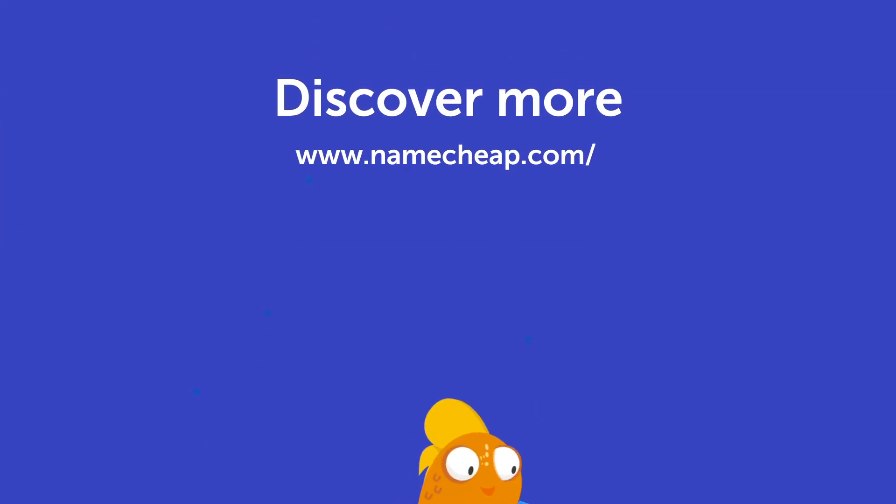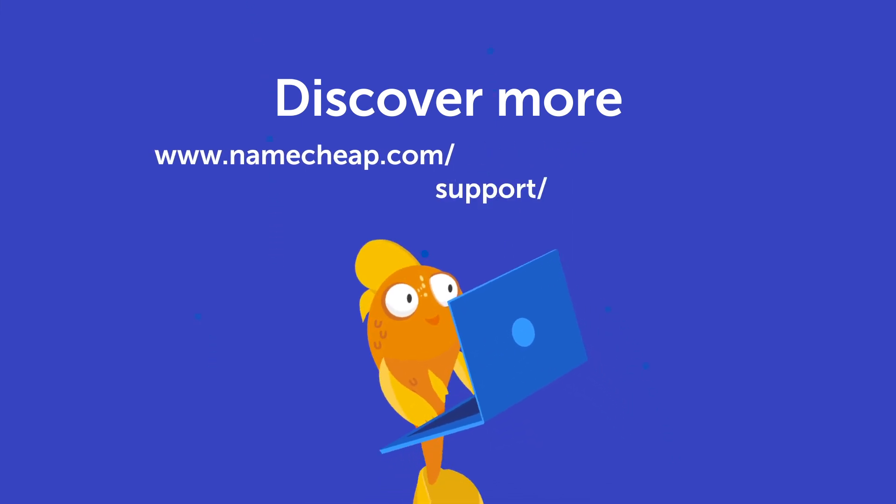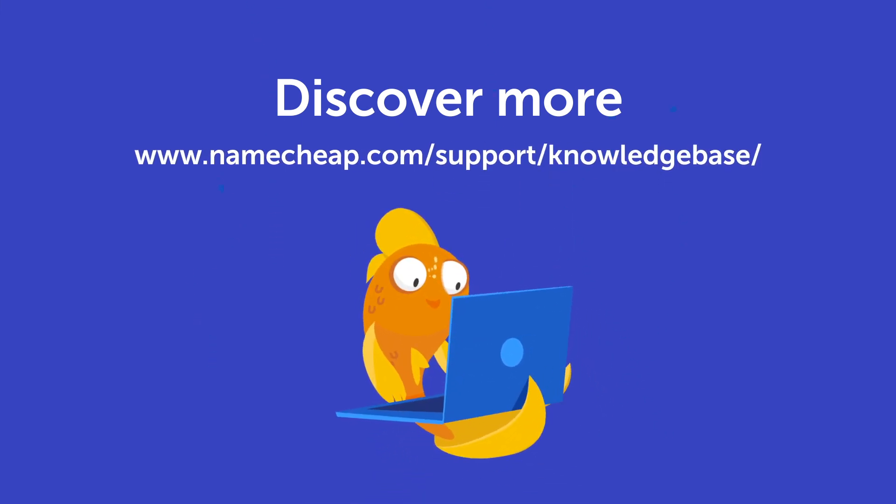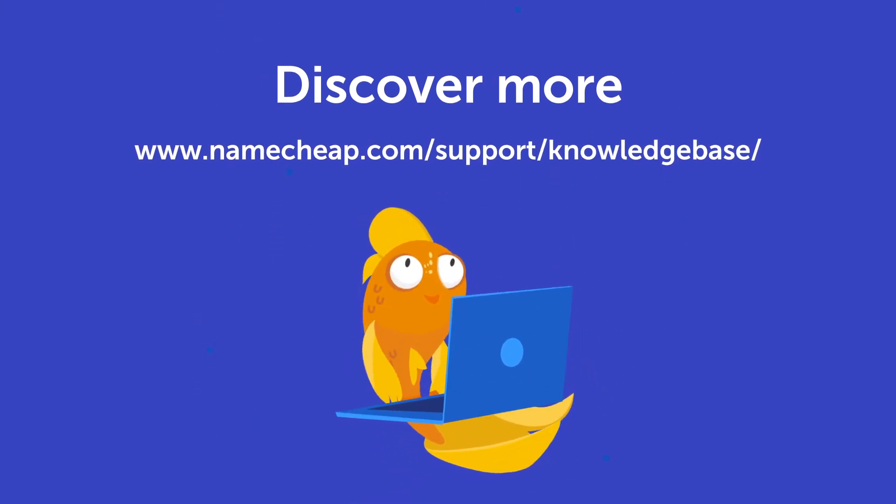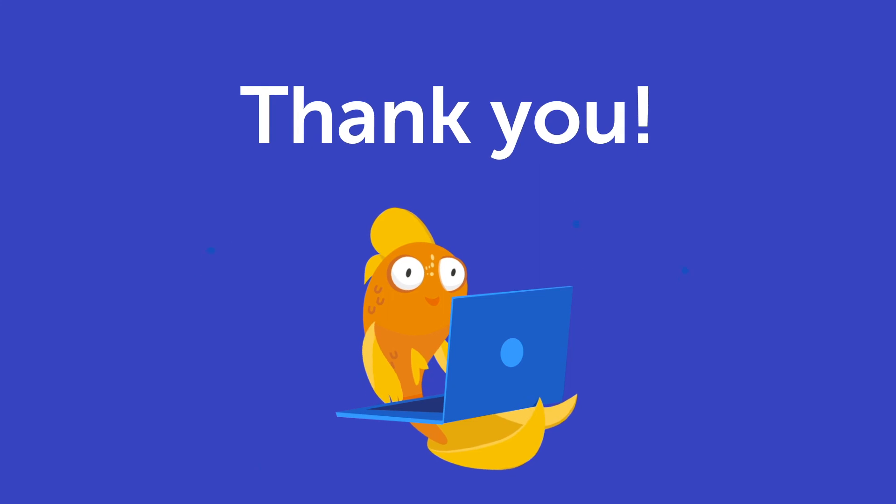Or check out our Knowledge Base at Namecheap.com for more tips and support.